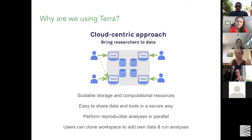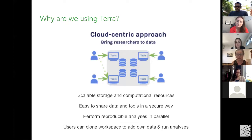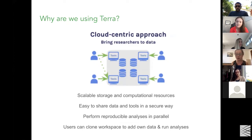We're using Terra for the same reasons it was built: it's scalable in terms of storage and resources, it's easy to share data and tools in a secure way, and security is a really big part of this. It allows us to perform reproducible analyses in parallel, and ultimately allows other people to interact with this data, integrate their own data, share and run analyses in a way that's collaborative and centralized.